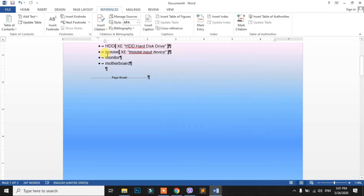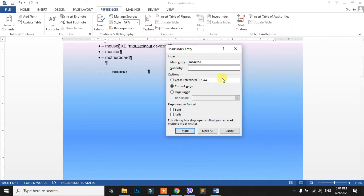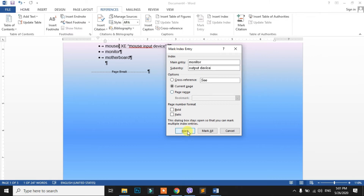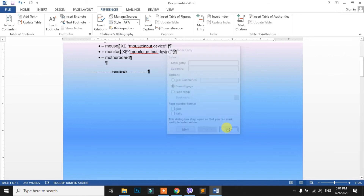This is the monitor and this is the mouse. We select the mouse and click on the output device, then click on the Close button.